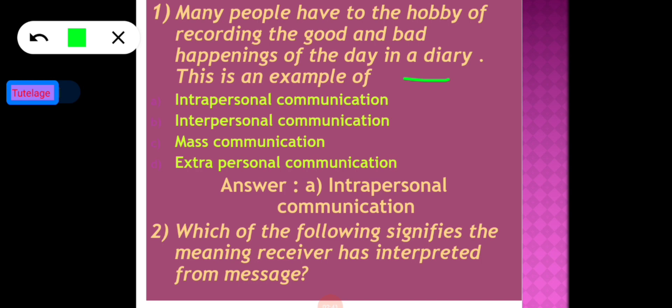The options are: intrapersonal communication, interpersonal communication, mass communication, and extra personal communication. The correct answer is intrapersonal communication. Intrapersonal communication takes place when a person communicates with himself or herself. Since recording in a diary involves communicating with oneself, option A is the correct answer.